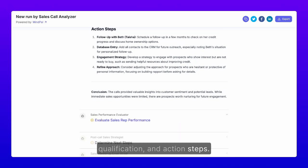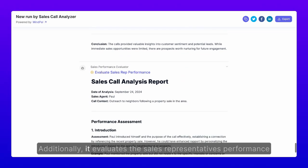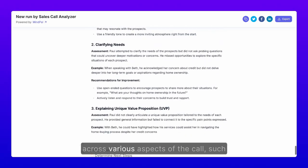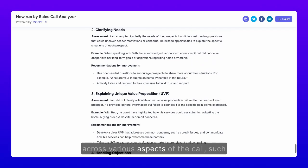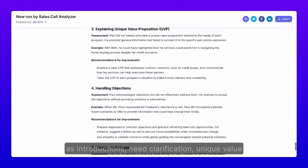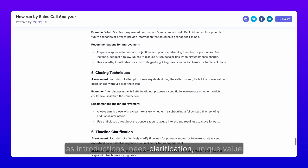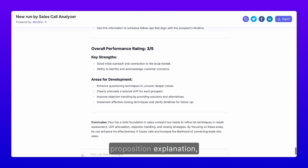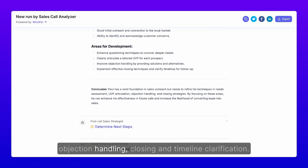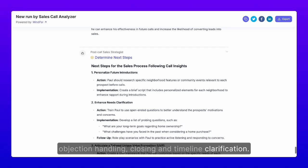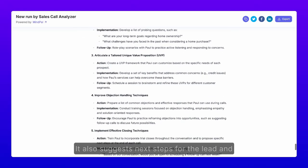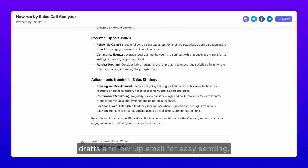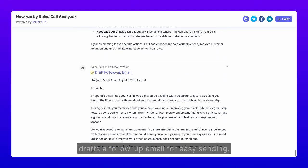Additionally, it evaluates the sales representative's performance across various aspects of the call, such as introductions, need clarification, unique value proposition explanation, objection handling, closing, and timeline clarification. It also suggests next steps for the lead and drafts a follow-up email for easy sending.